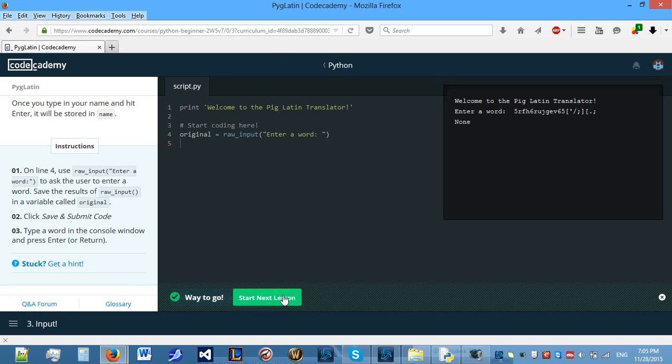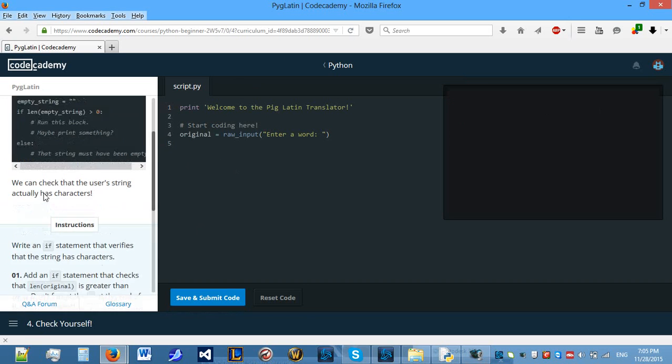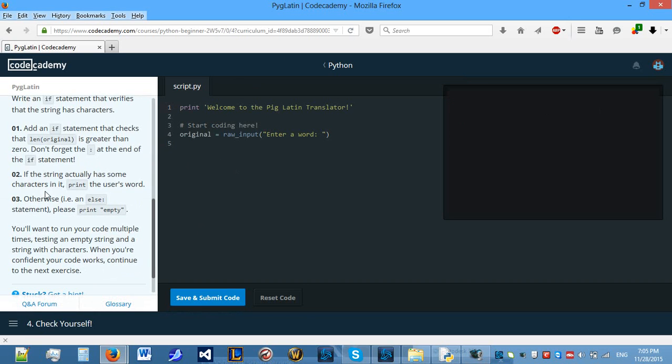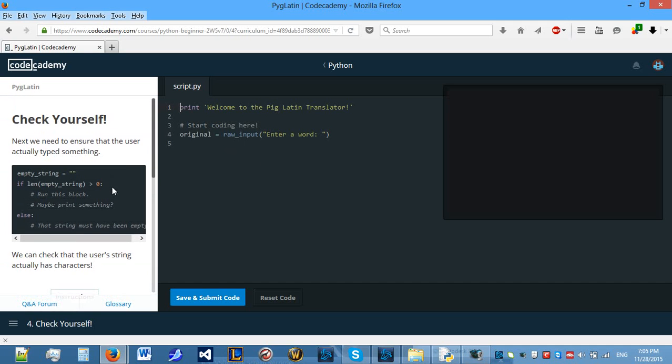But, what we need to do is make sure that the word is a valid word, which we will do throughout the whole project. So, let's move on.